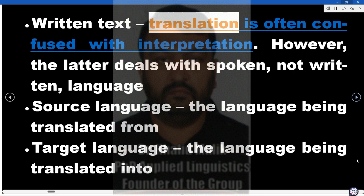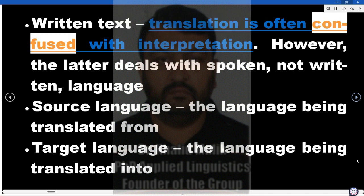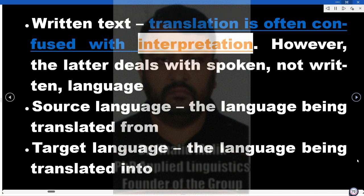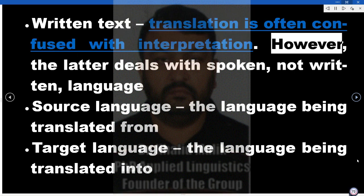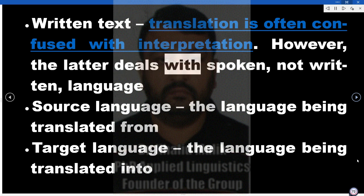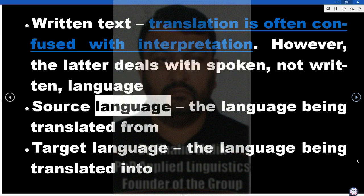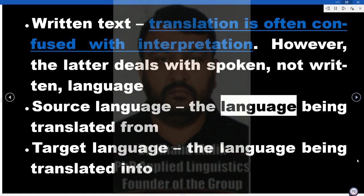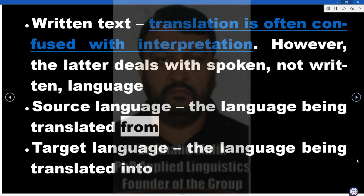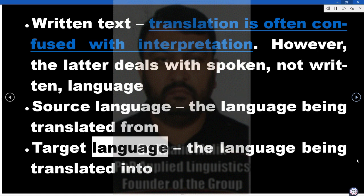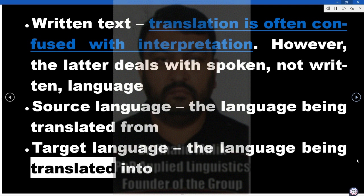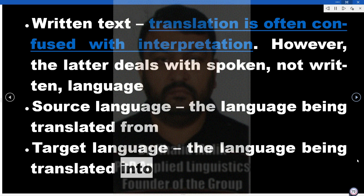Written text: translation is often confused with interpretation. However, the latter deals with spoken, not written, language. Source language is the language being translated from, and target language is the language being translated into.